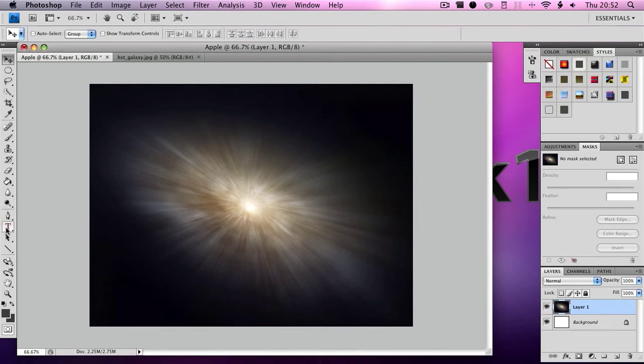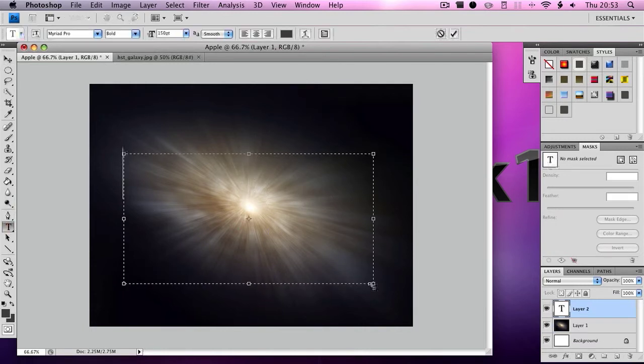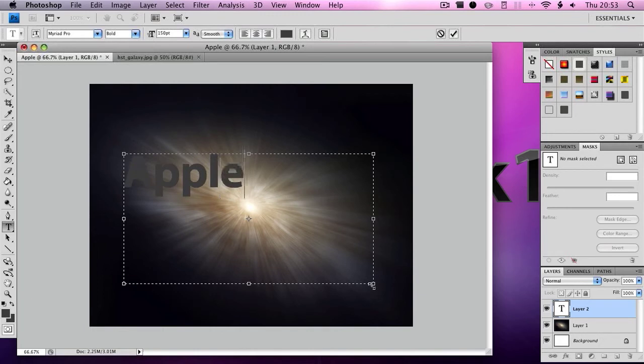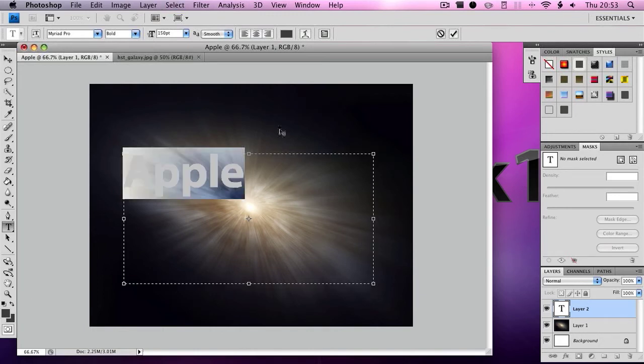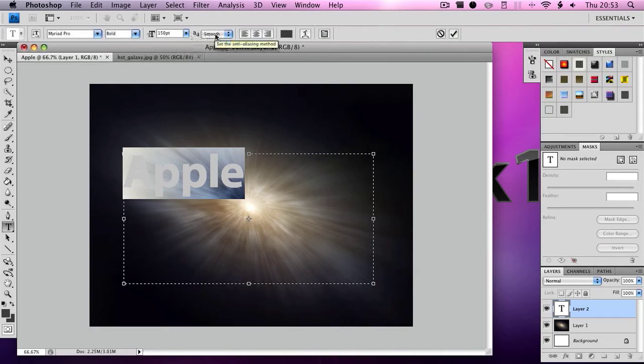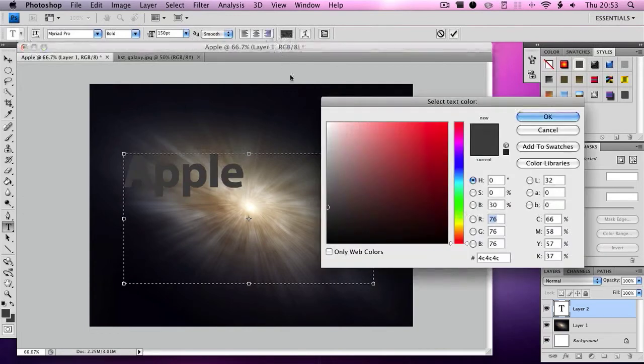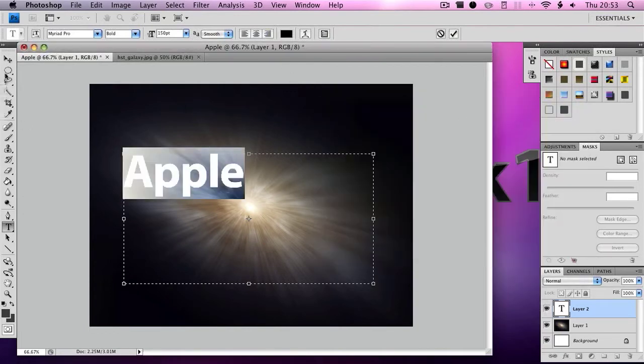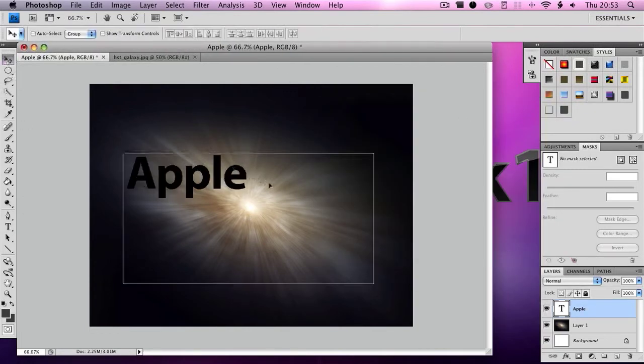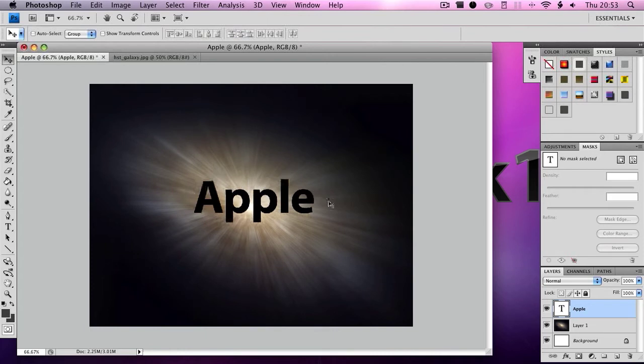You then want to get the text box here and create a box and type in whatever word you want to have. I'm going to go with Apple. Then you want to have the font, you want Myriad Pro, you want it to be bold. I'm going to use 150 font size and then you want to change it to black. Once that's done, drag it out here and then click Command and then click the little text box here.